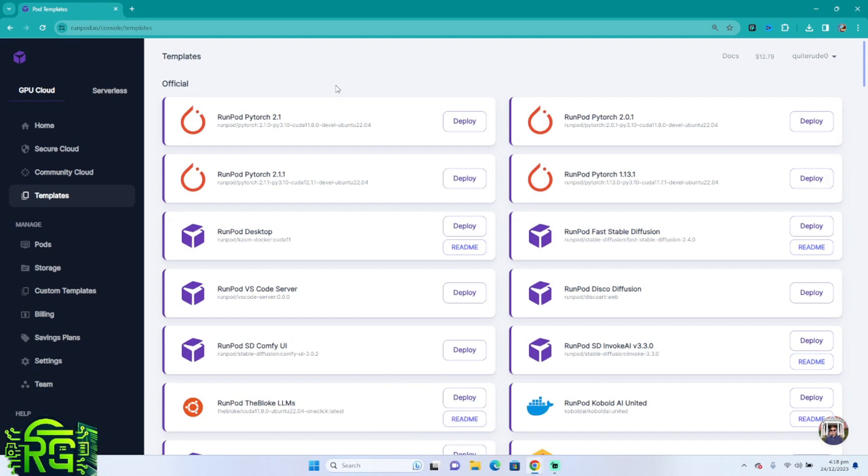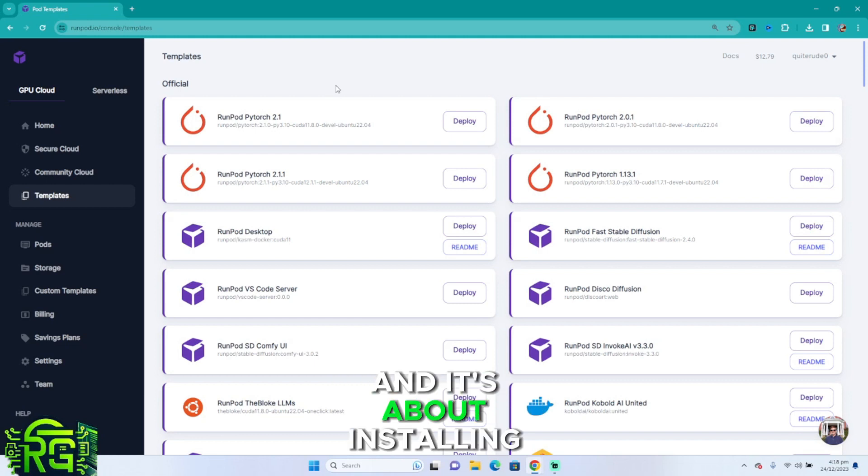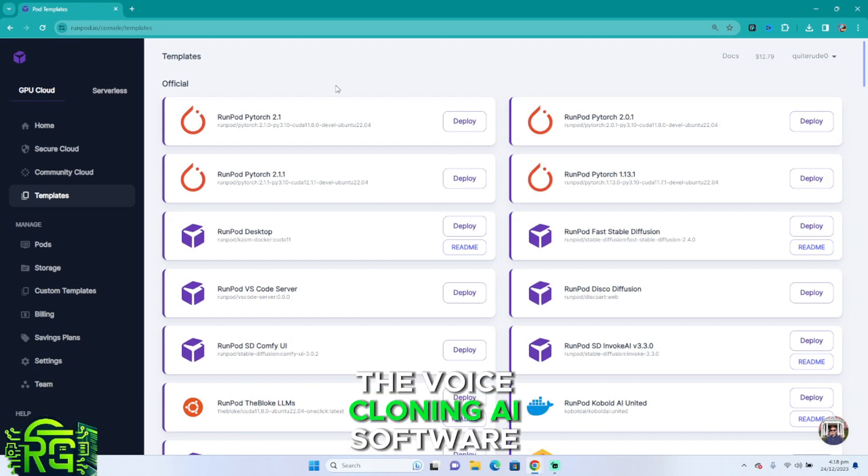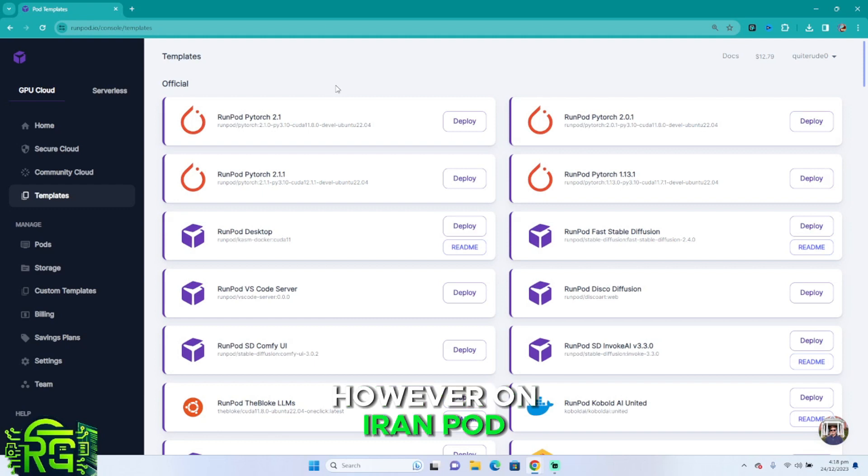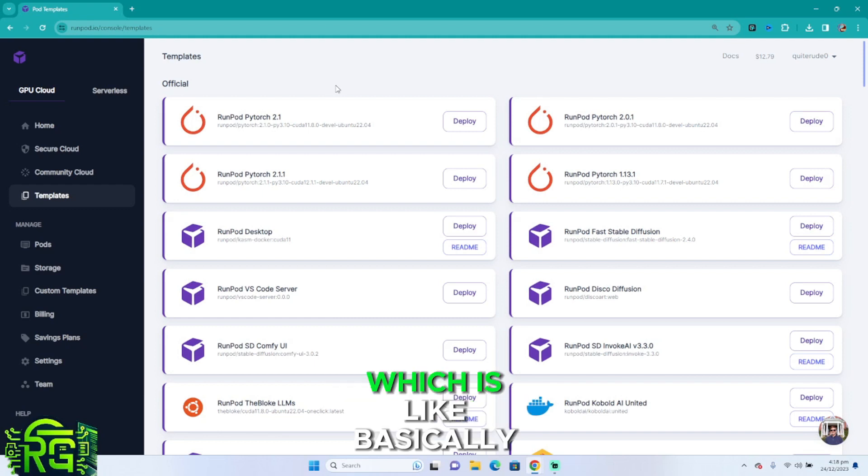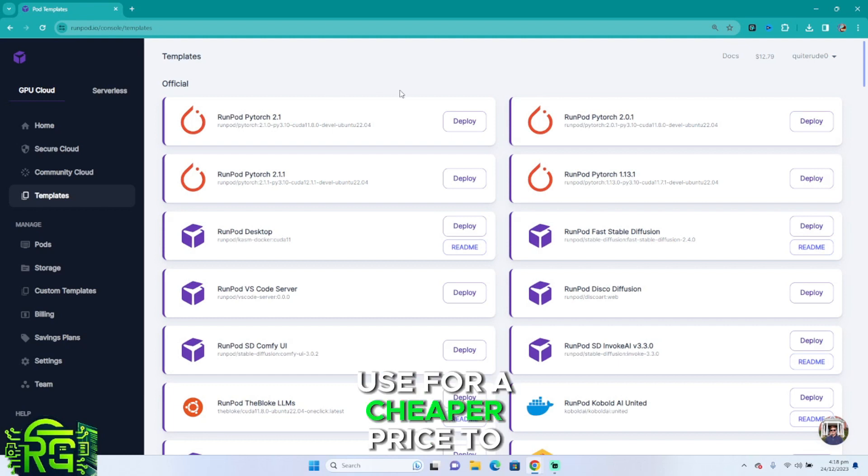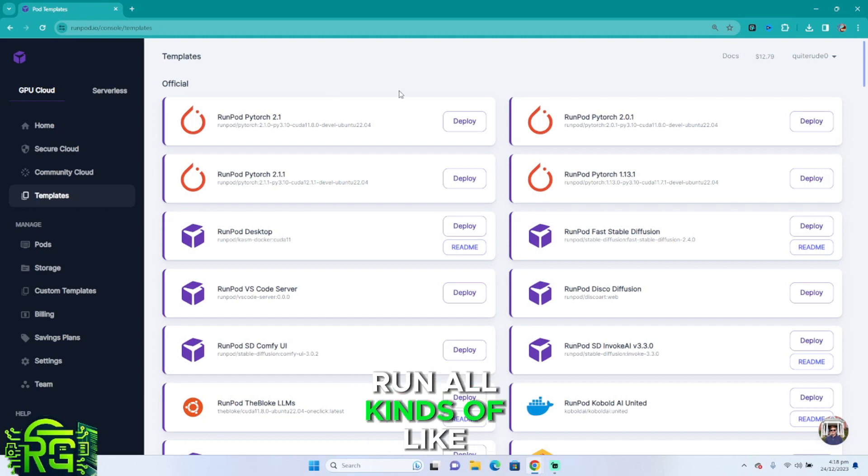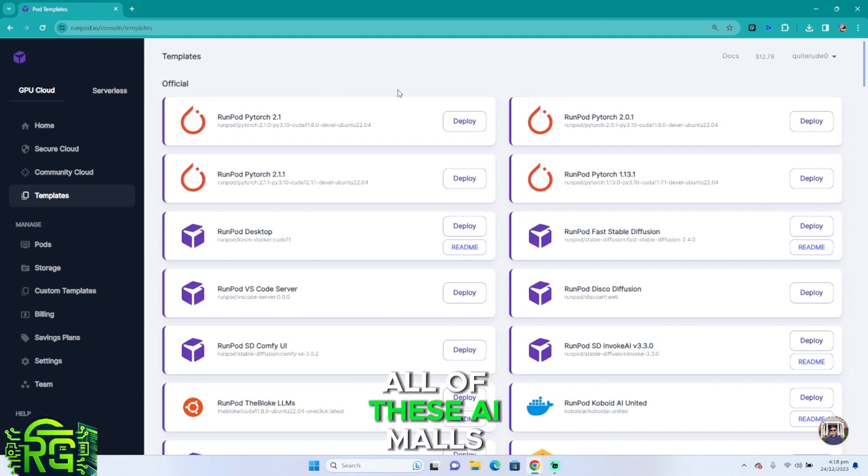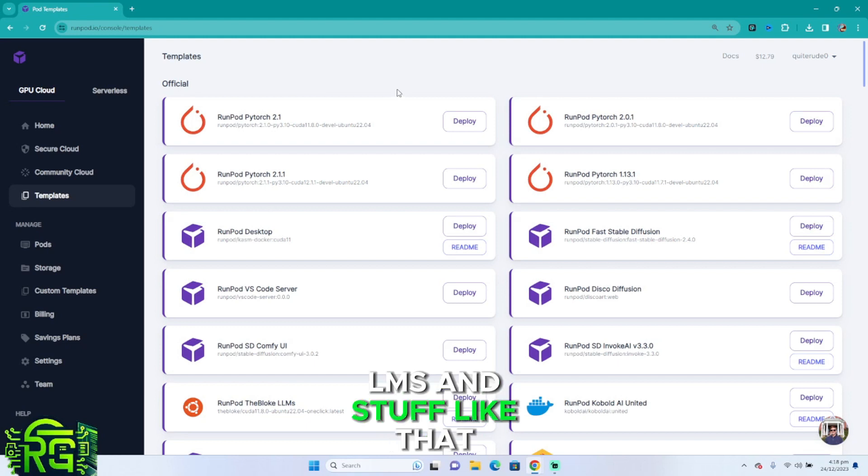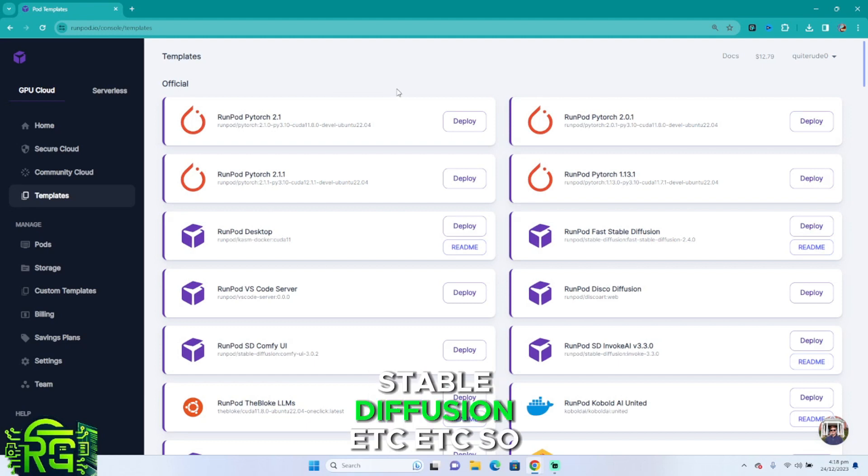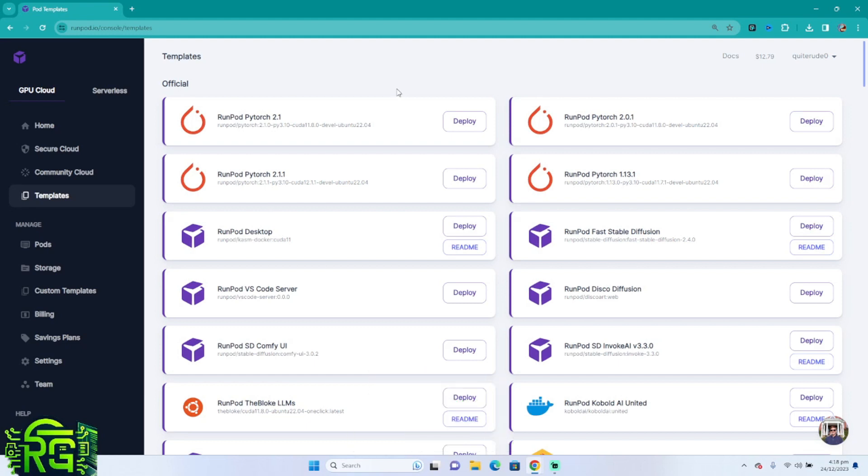It's about installing the voice cloning AI software on a RunPod, which is basically a cloud GPU that you can use for a cheaper price to run all kinds of AI models, LLMs, stable diffusion, etc.